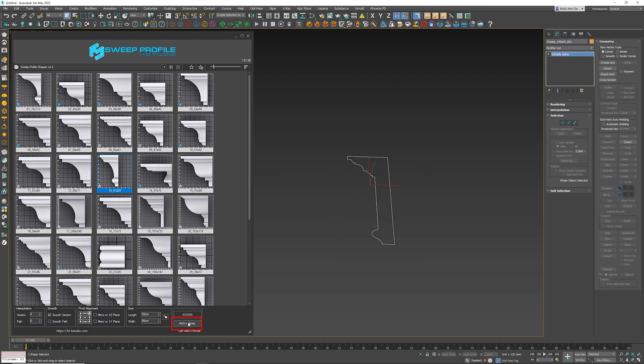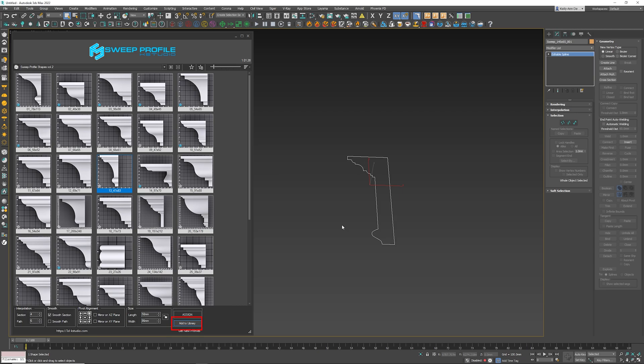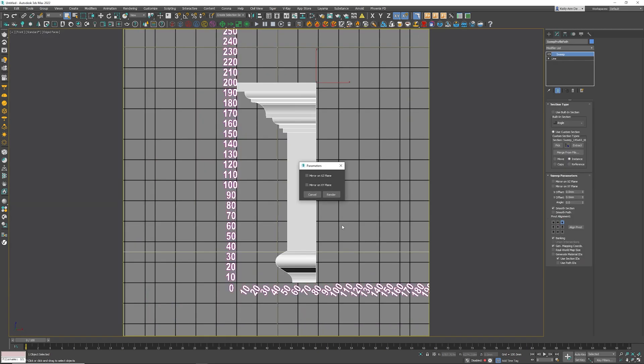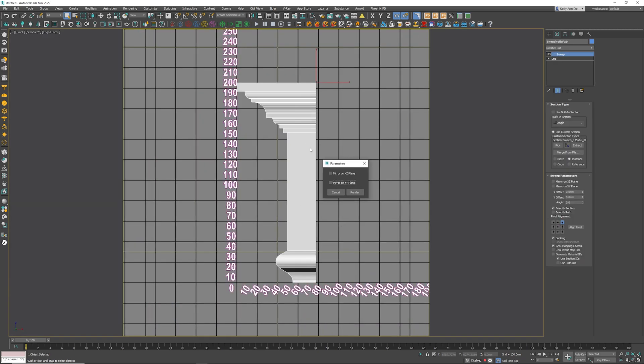And as I do that, it immediately takes me into a view where I can actually mirror the spline if I wanted to. And if I'm happy with it, all I need to do is simply click Render.